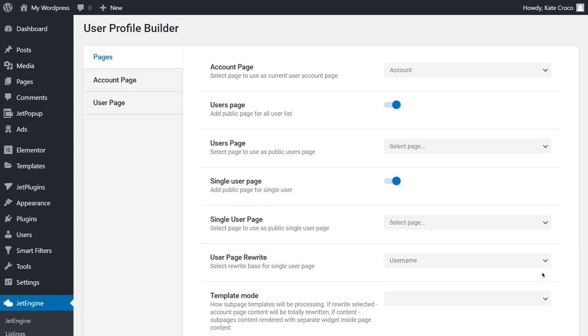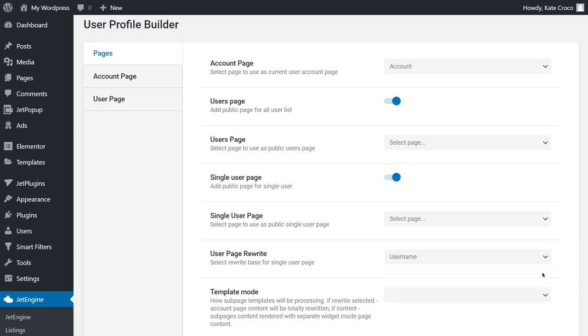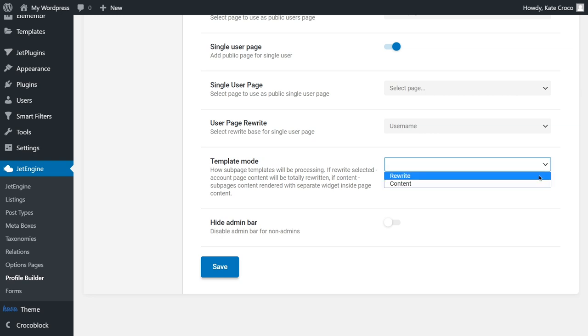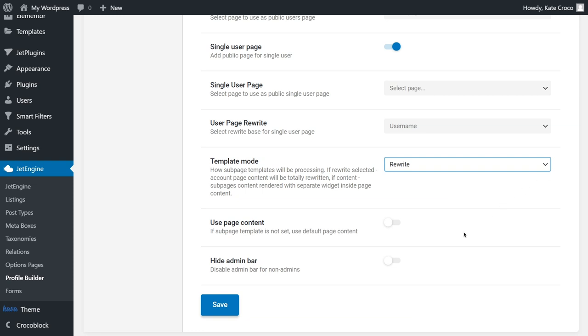One more thing that you can do is select the way sub-page templates will be processed, using just templates or using the page content. And of course, you get to decide whether you'd like to hide the admin bar for non-admin users or not.